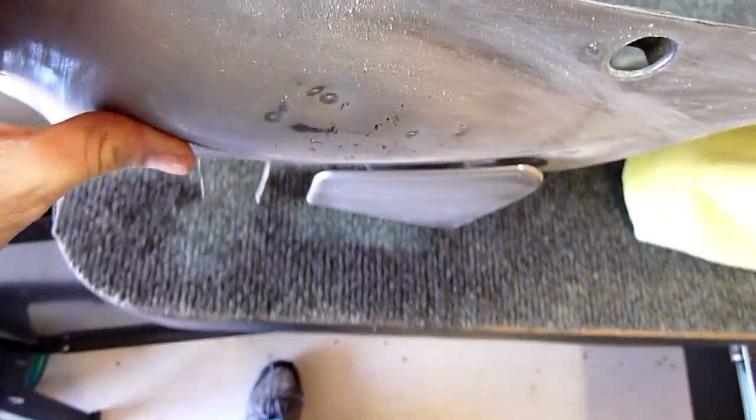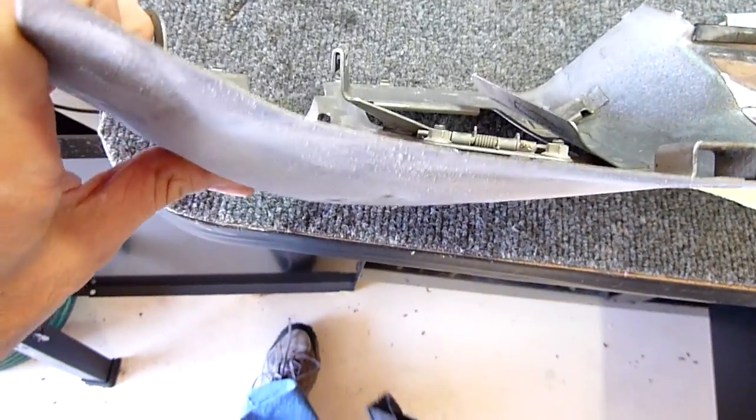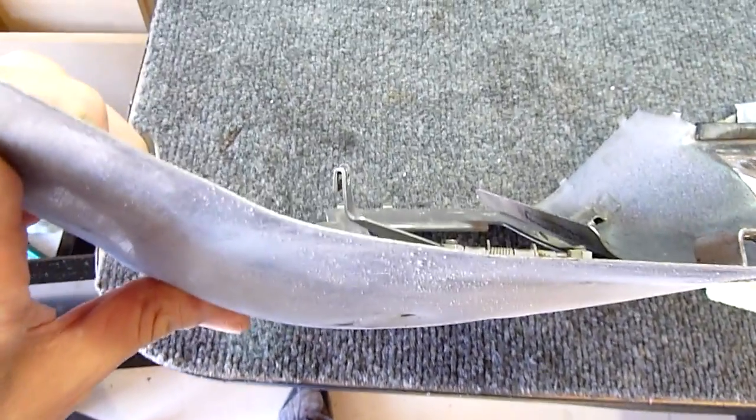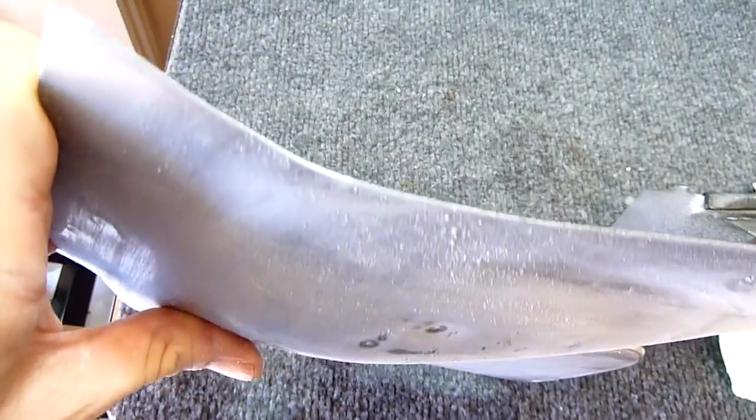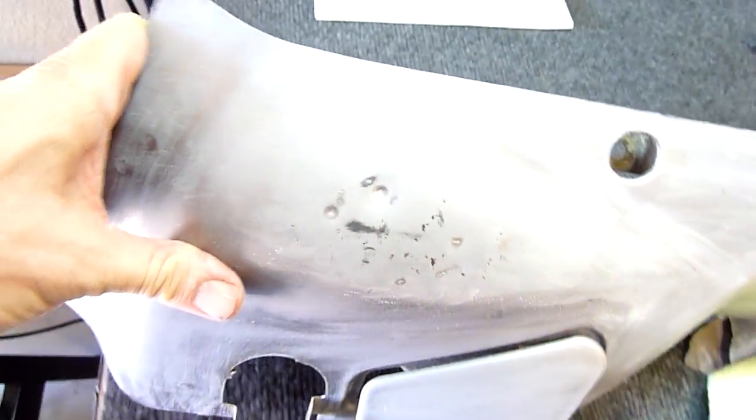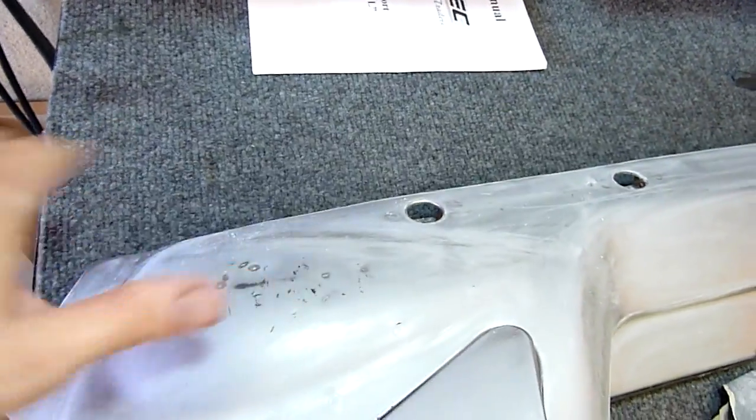I'm not sure if you can see those little dings and dents there when I turn it up at an angle. Maybe you can kind of see the contour there. So I'm going to do some work on this, and then we'll see the next step when I put the body filler on.